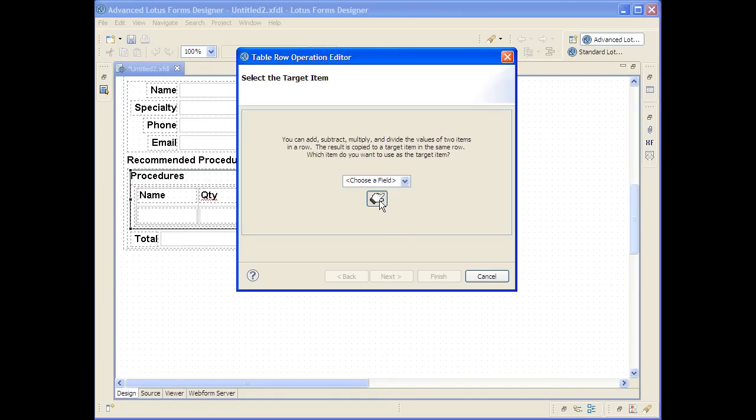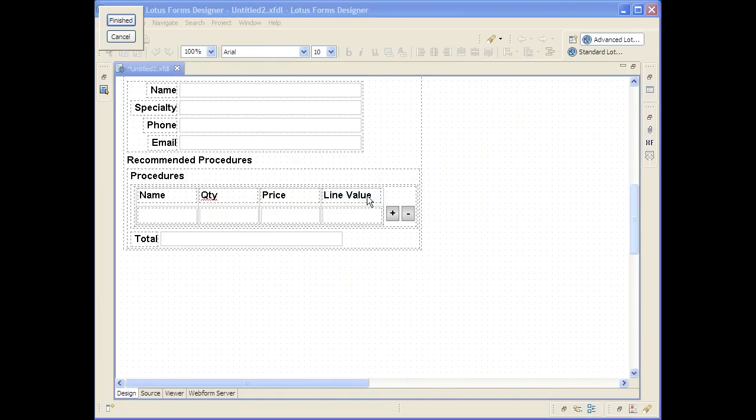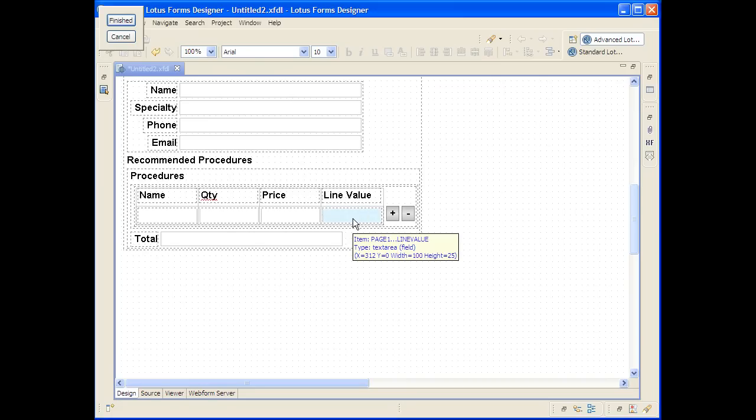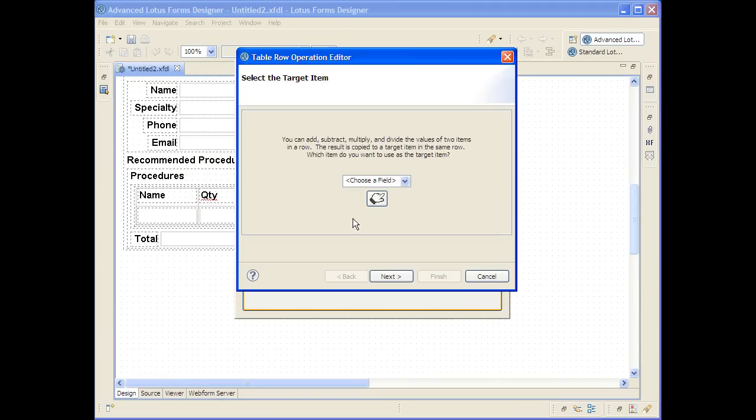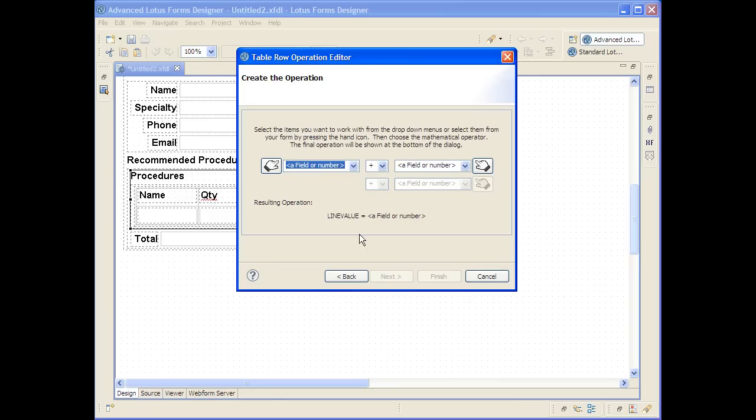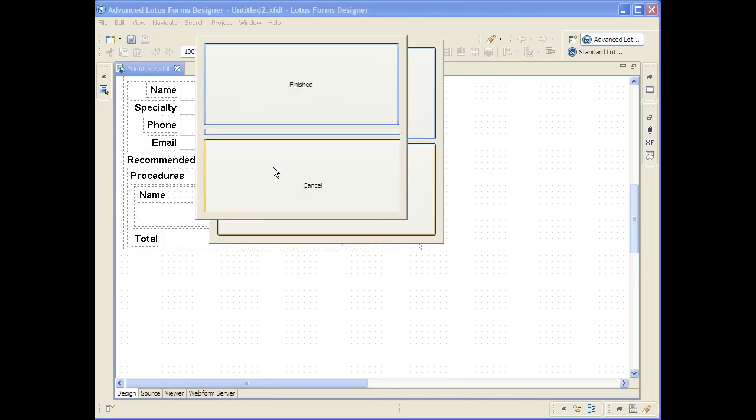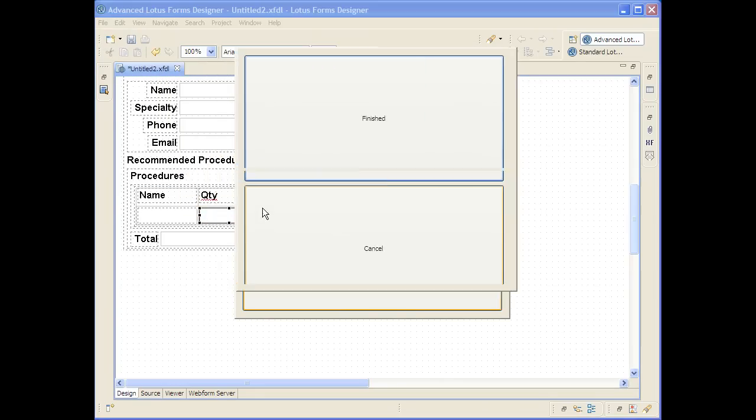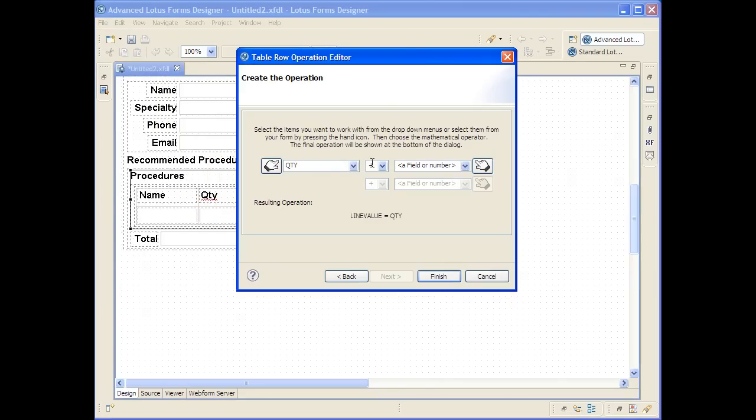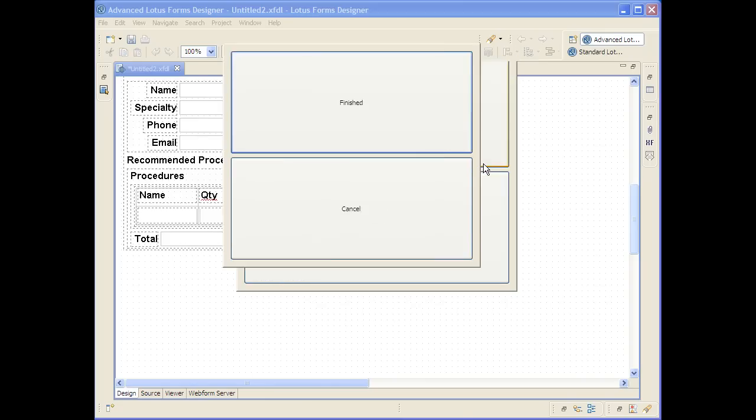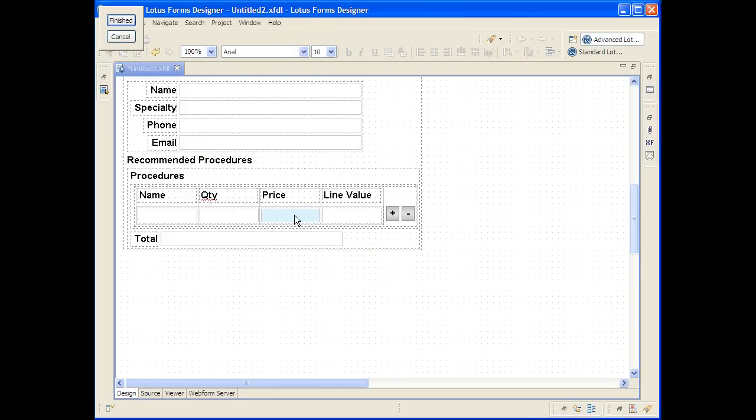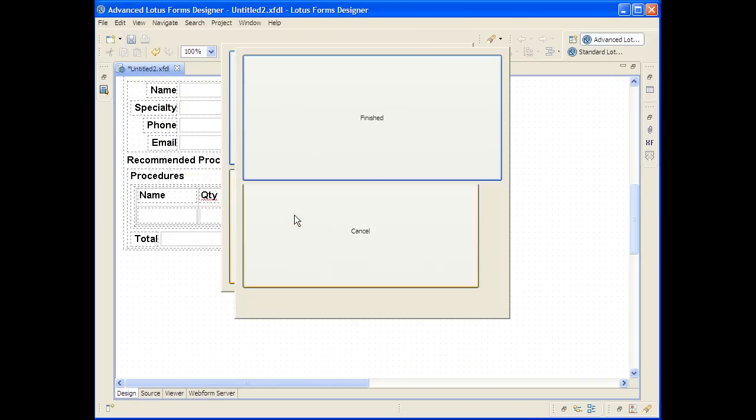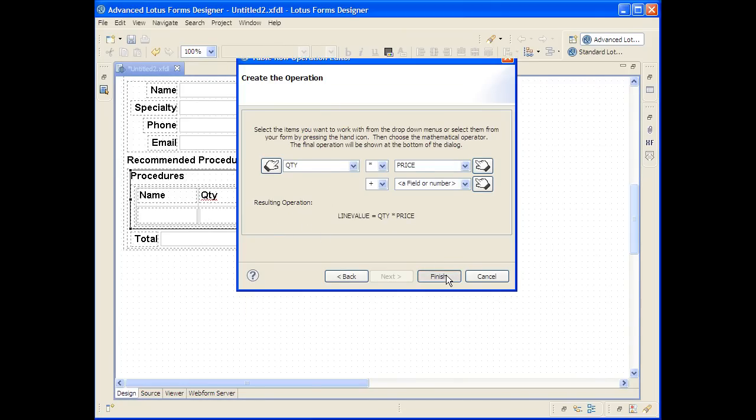So if you right click here I can go to the row operation wizard and it allows me to define automatically using the GUI point and click type of metaphor. I can pick where the result is going to go and then I can actually pick by pointing and clicking the quantity multiplied by the price, and it will automatically set up this formula for however many rows of this table get added or deleted at runtime. All I do is click finish.